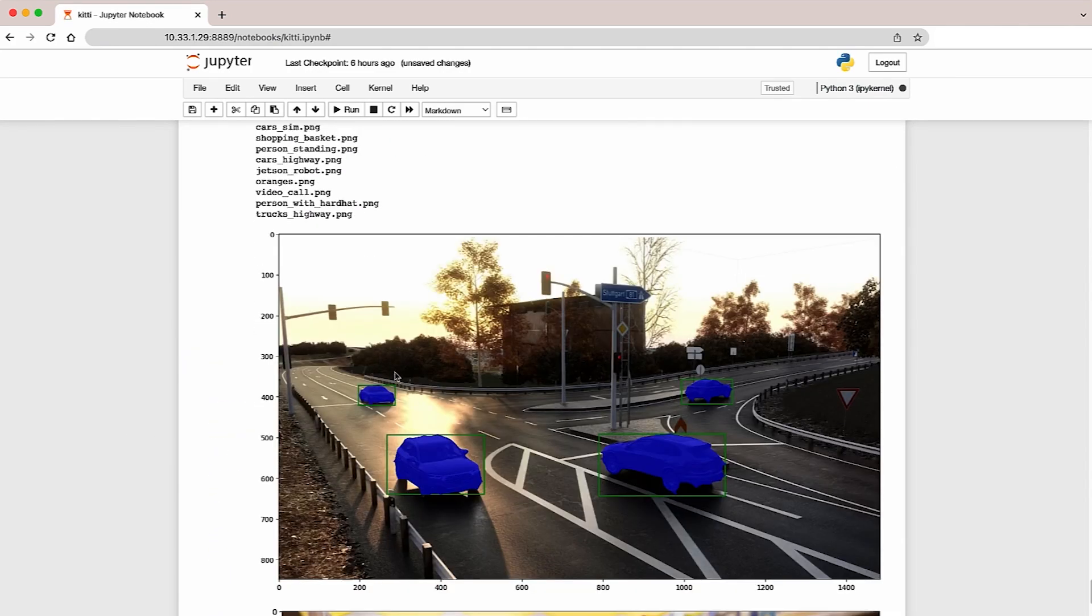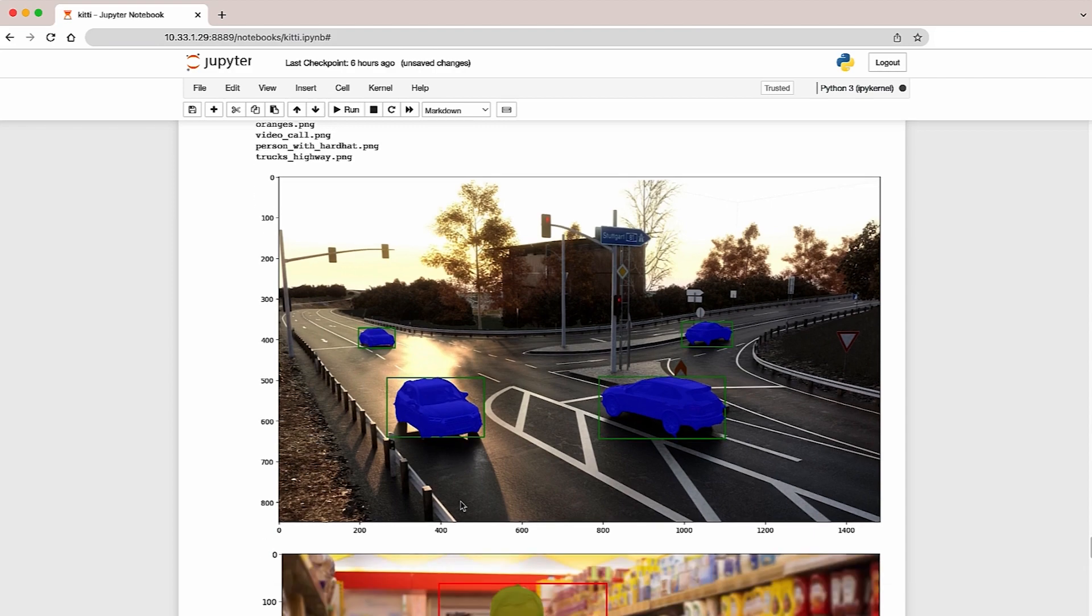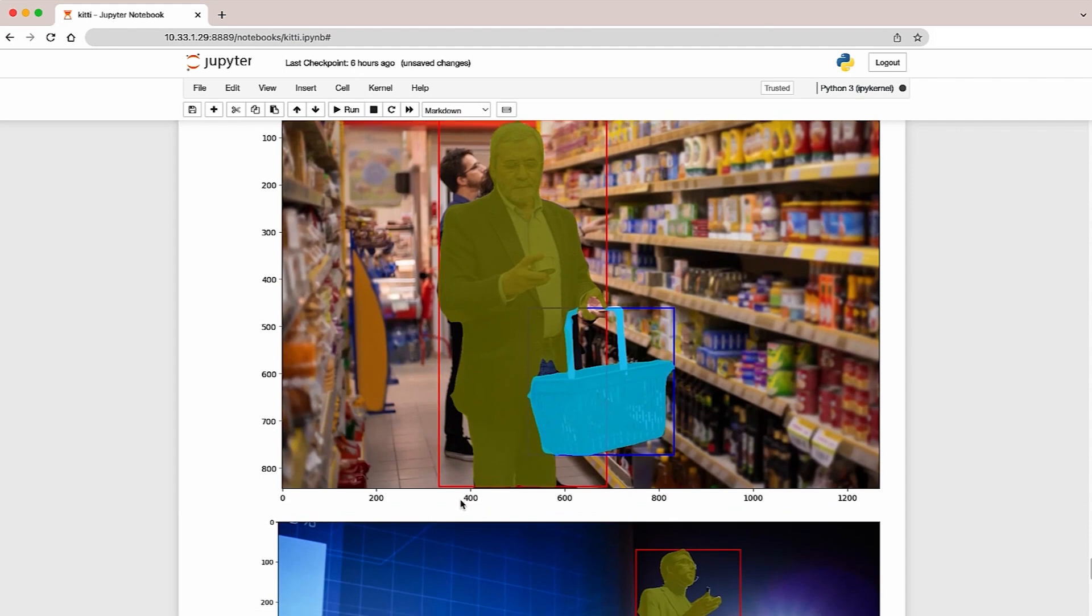Here we're successfully generating masks over each of the vehicles in the picture. In this case, we are segmenting the person as well as the shopping basket. It did reasonably well. It's able to differentiate between the hand of a person as well as the shopping basket.